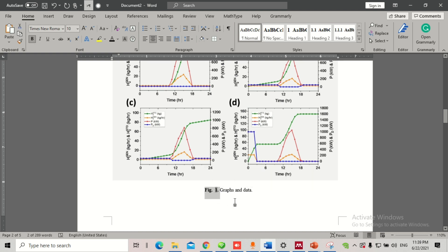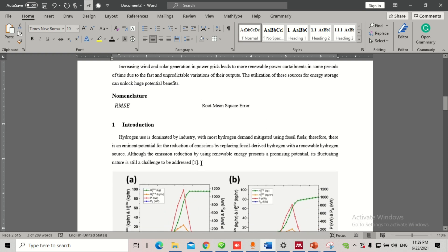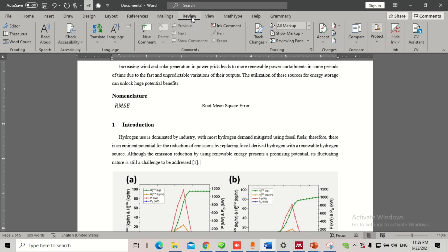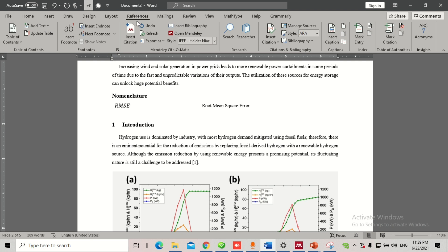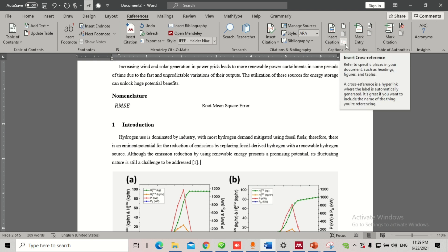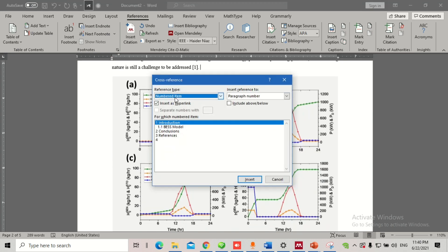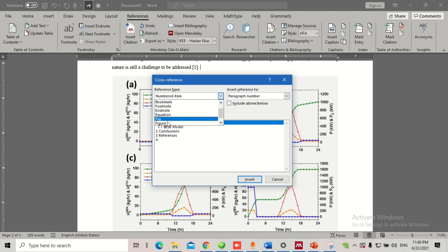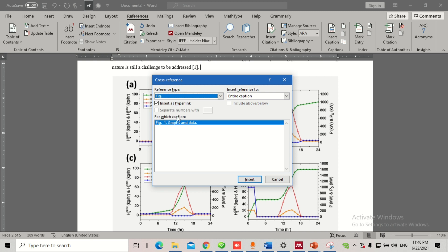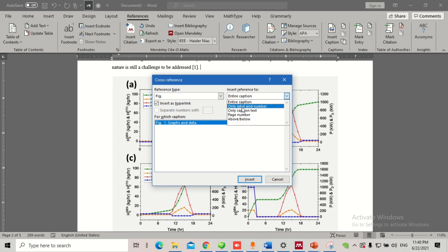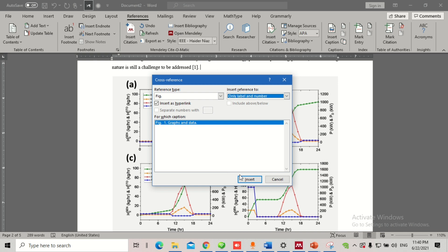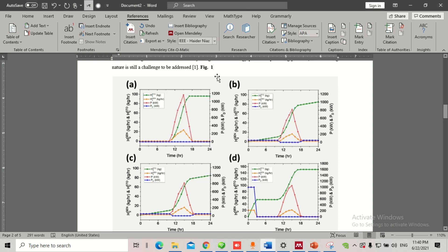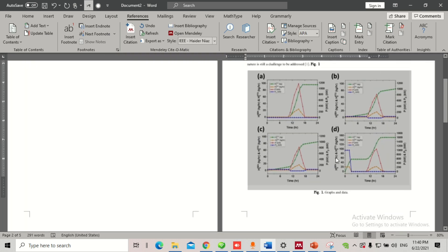Now to cite this figure in the text, go to References and select 'Insert Cross-Reference.' You'll see a 'Reference Type' dropdown — select 'Figure.' You can see the figures available. Change the 'Insert Reference To' option from 'Entire Caption' to 'Only Label and Number,' so it inserts just 'Figure 1' rather than the full caption text. Click Insert, and you can see 'Figure 1' appears in your text.